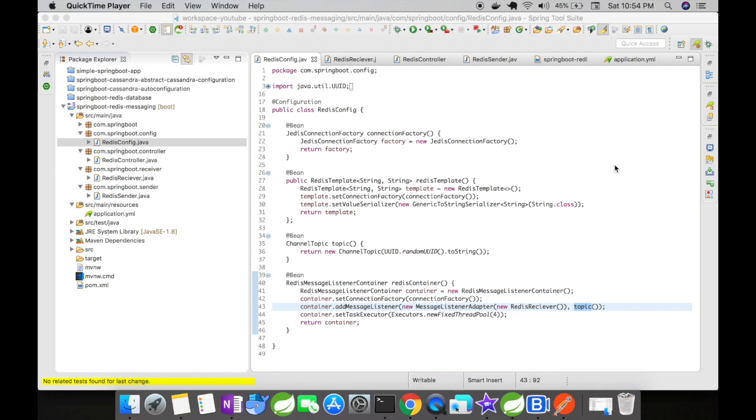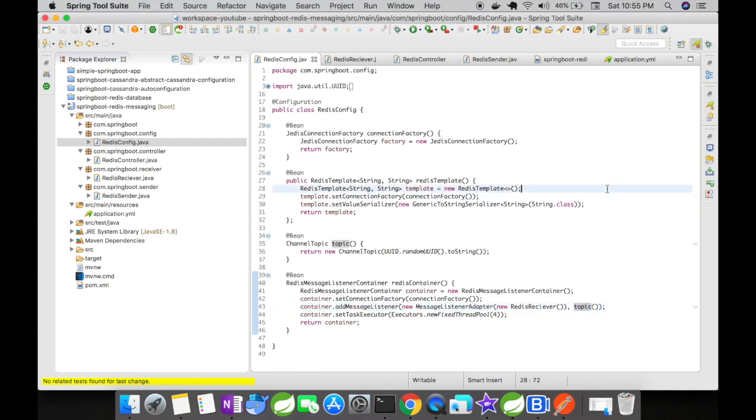There is an alternate Redis template that you can use also which is called the string Redis template for especially for extensive string operations. But I want to show how exactly it is done if you do it in production, that's why I'm using the Redis template here.